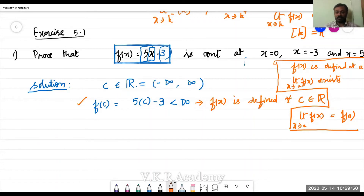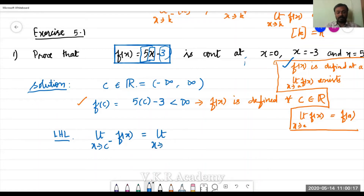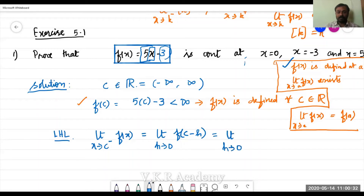We have checked the first condition — the function is defined for all real values of x. Now let's find the limit. First, let's get the left-hand limit: the limit as x tends to c minus of f(x). That equals the limit as h tends to 0 of f(c minus h). Our f(x) is 5x minus 3.